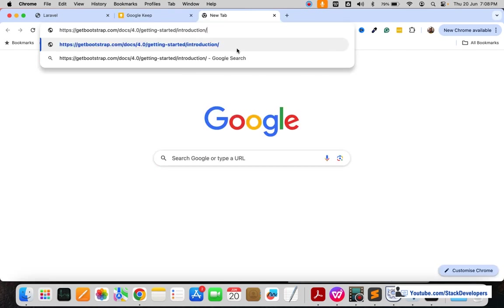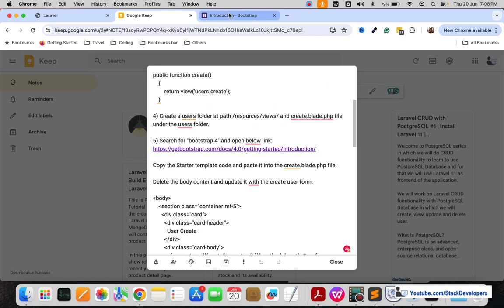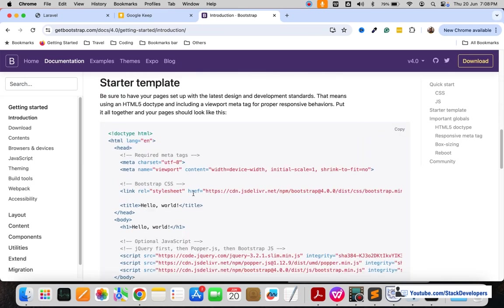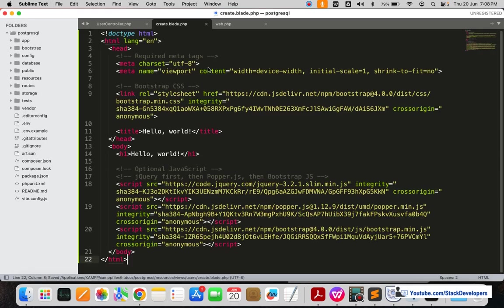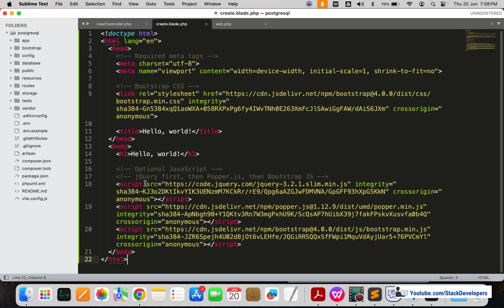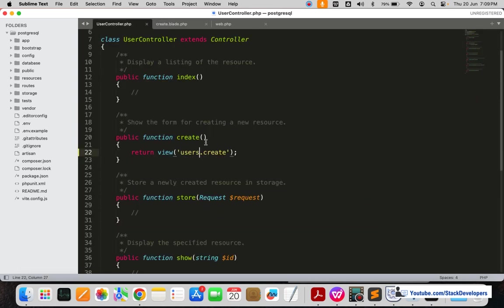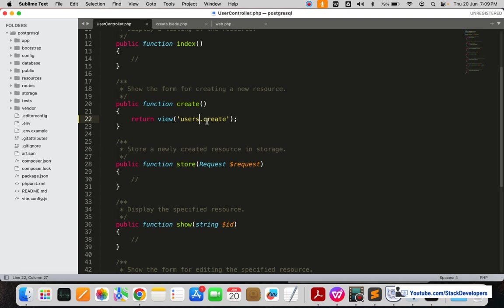We will open the Bootstrap link — you can find all the instructions in the description under the video. Here you can see the complete HTML; copy it and paste it into the blade file. We want to replace the body part with a register form for the user. In the form action you can see we have already added the route 'user.store', because this create function is just for displaying the form.